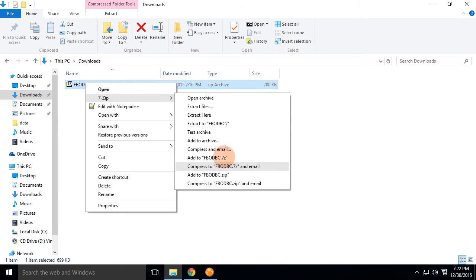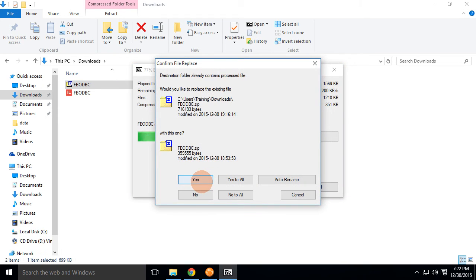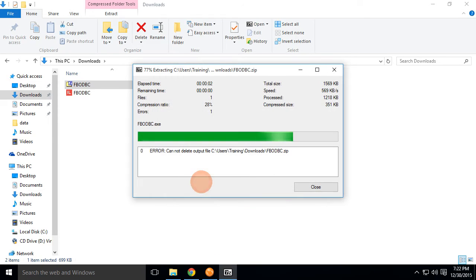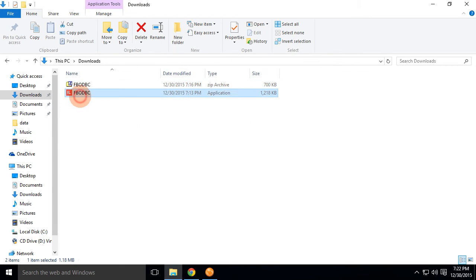I'm going to go ahead here and extract my files. And there I go. Here's the application.